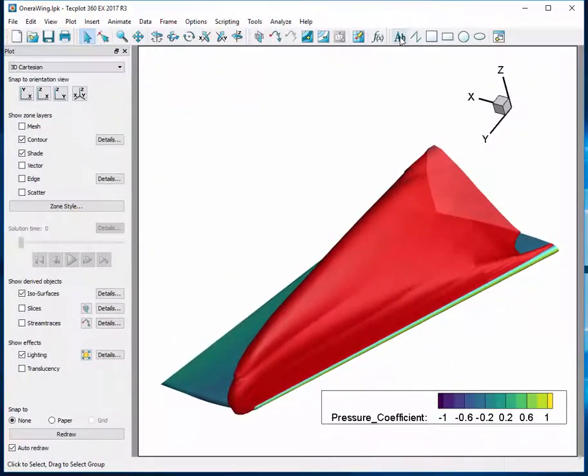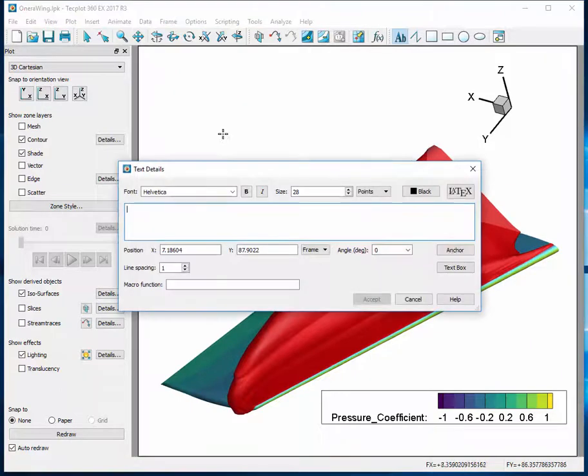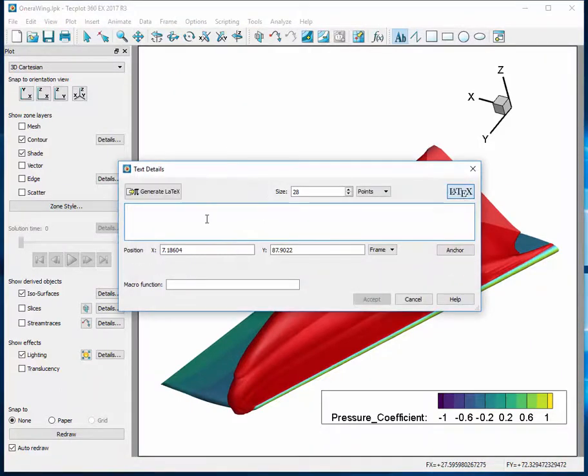Once you've installed a LaTeX tool, simply add a piece of text to the plot and click the LaTeX button to switch to LaTeX mode.